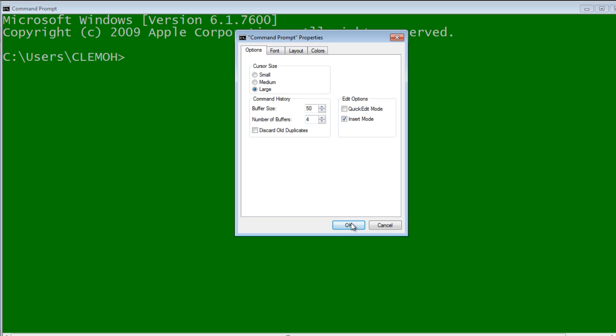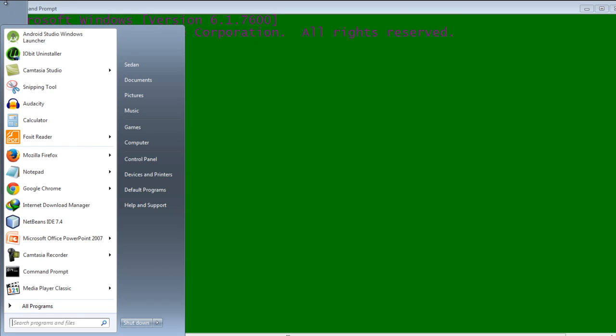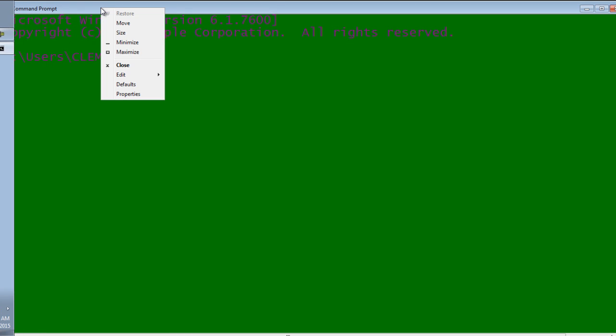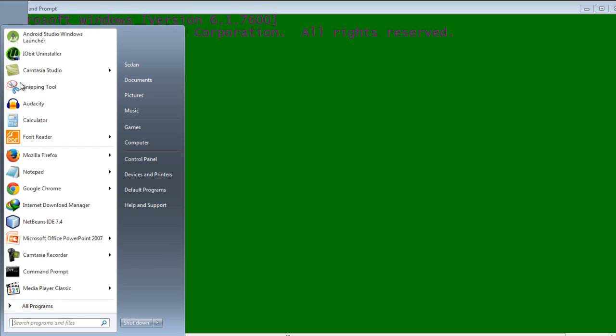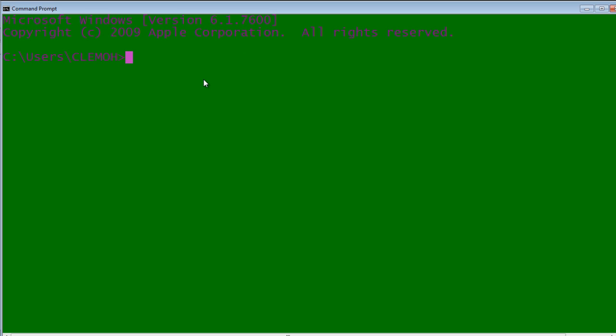So click OK. And then after clicking OK, go to your command prompt. You will see the changing, the settings have been updated.